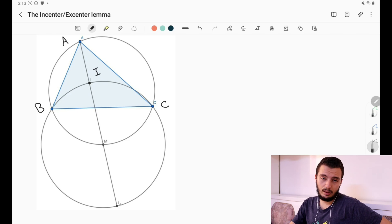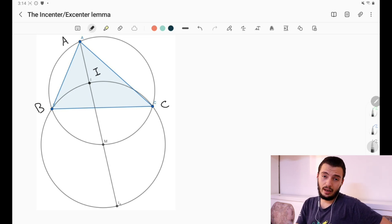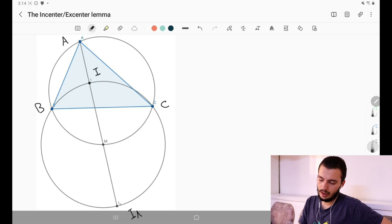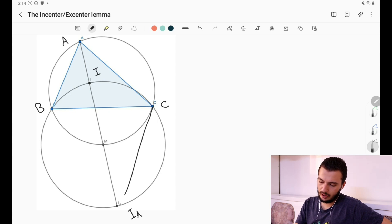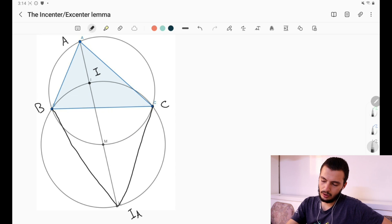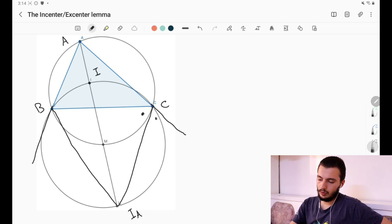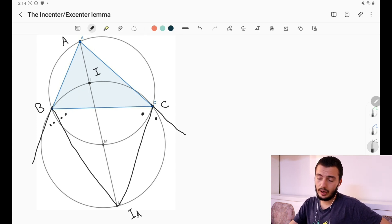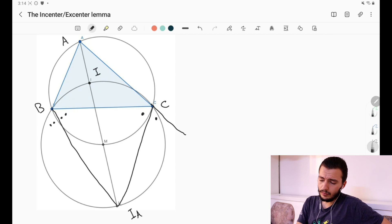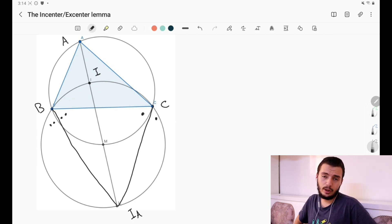If you take the external angle bisectors of angles B and C, they will meet at one point — let's call it Iₐ. So if we draw the external angle bisector of C and the external angle bisector of B, those will be equal, and furthermore it turns out that Iₐ also lies on the internal angle bisector from A. This is a well-known property. So this simply defines our point Iₐ.